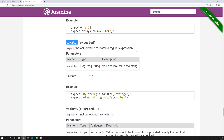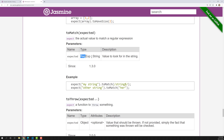`toContain` and `toMatch` are quite different. You can use `toMatch` to find a substring in a string using a regular expression or a plain string. Using a regular expression, we can check whether a particular value is present in the expected result or not. The definition says it expects the actual value to match a regular expression, where the expected value can be a regular expression or a string.